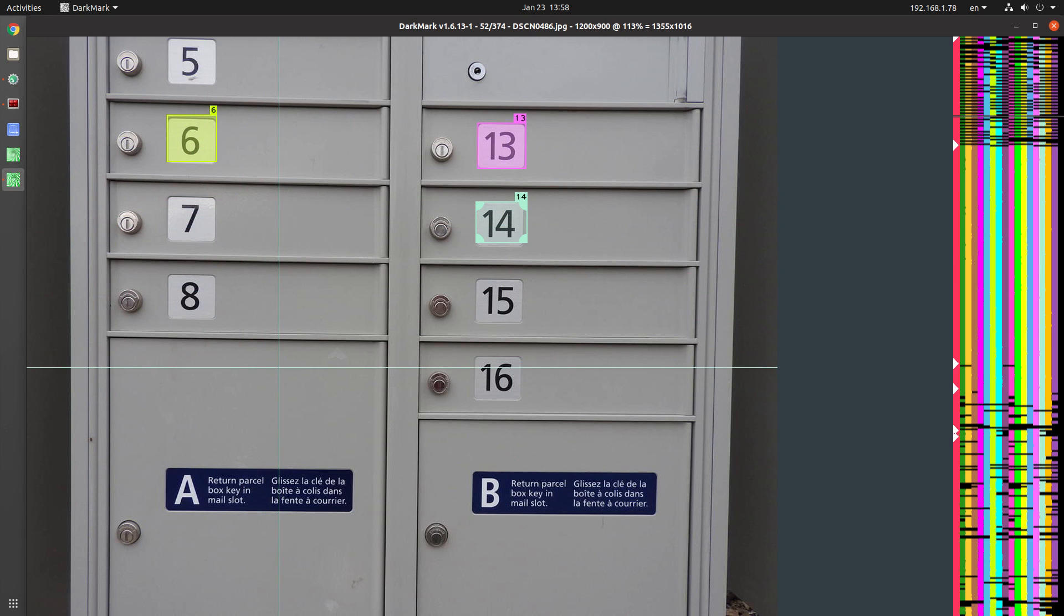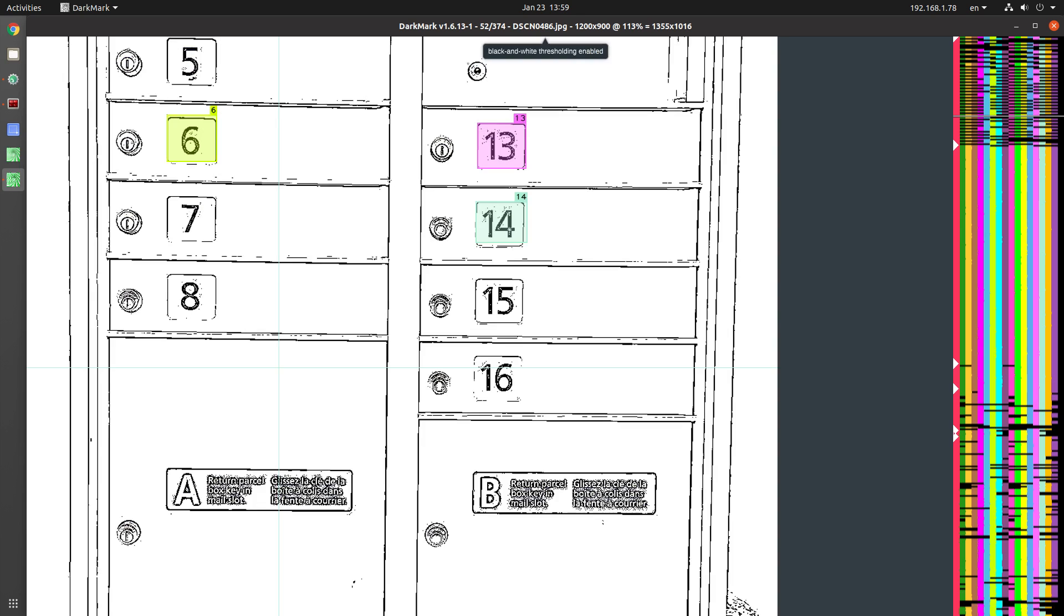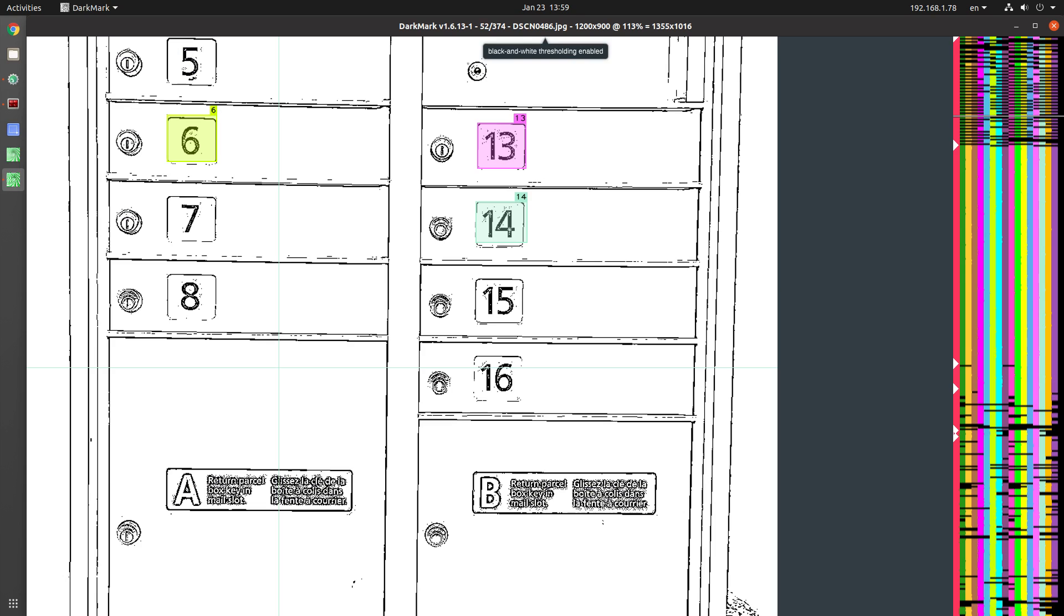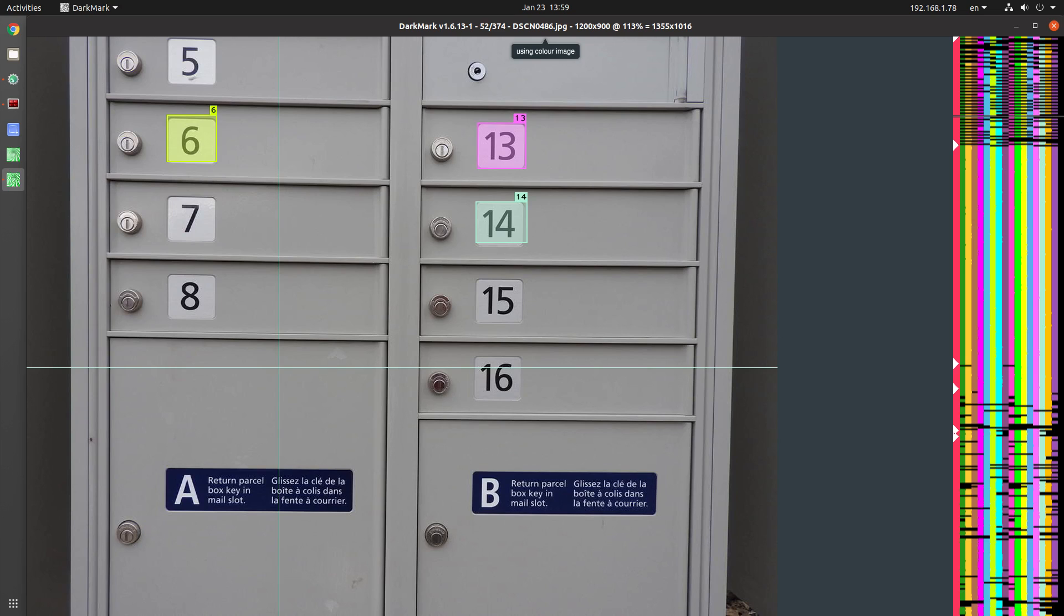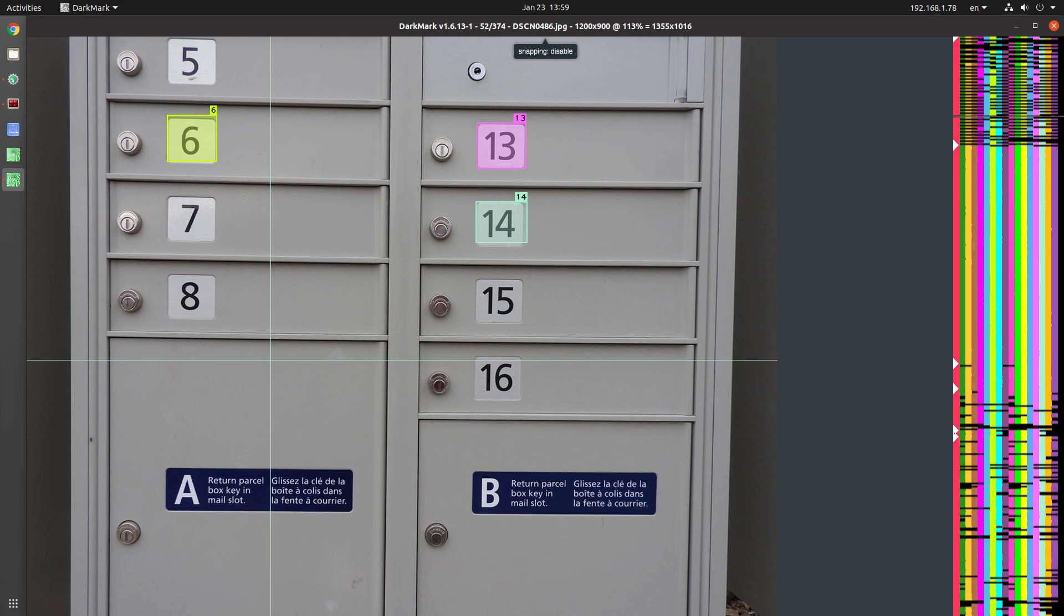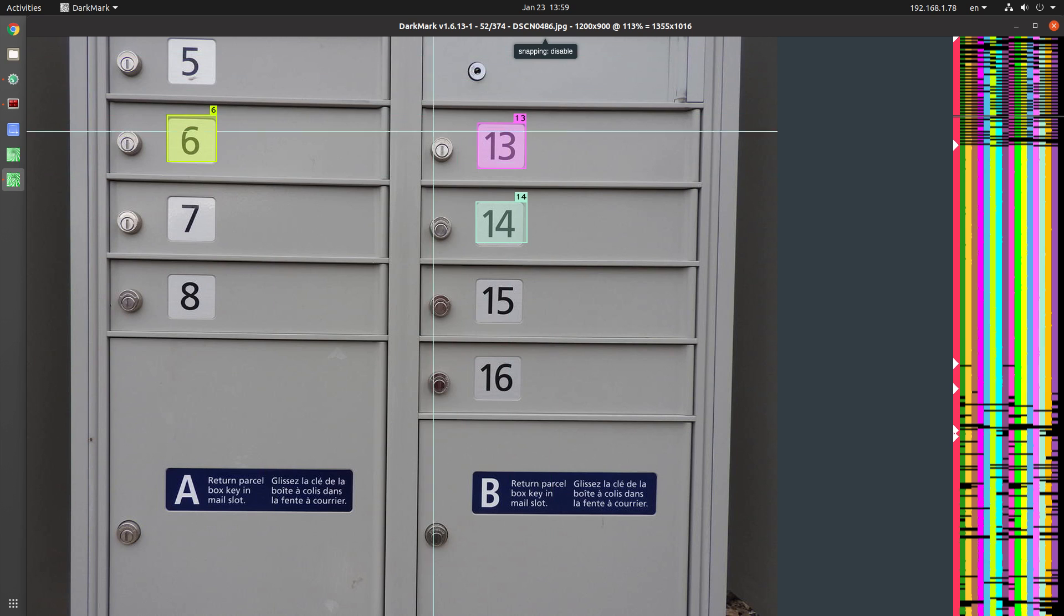So the black and white and color, you switch between with the W key. And then snapping is lowercase D. And to turn snapping on and off for every annotation is uppercase D. So if I do uppercase D to turn snapping off.